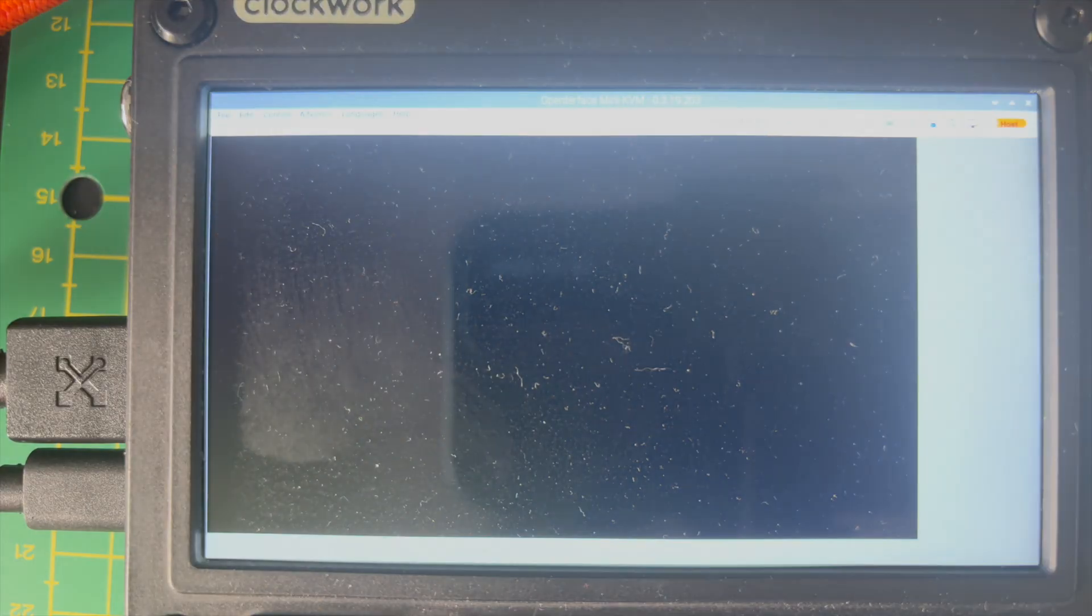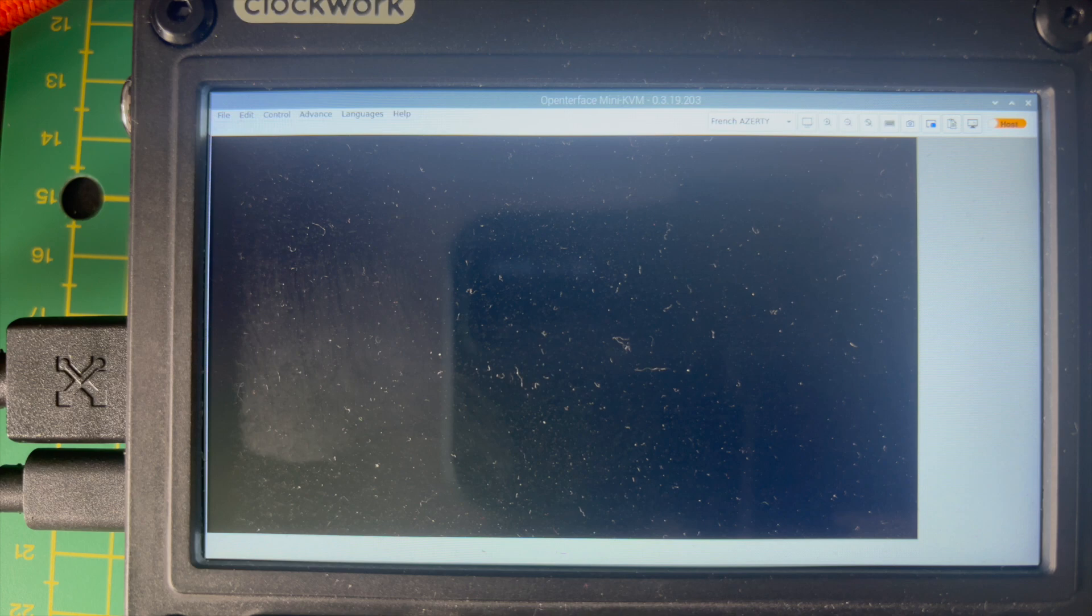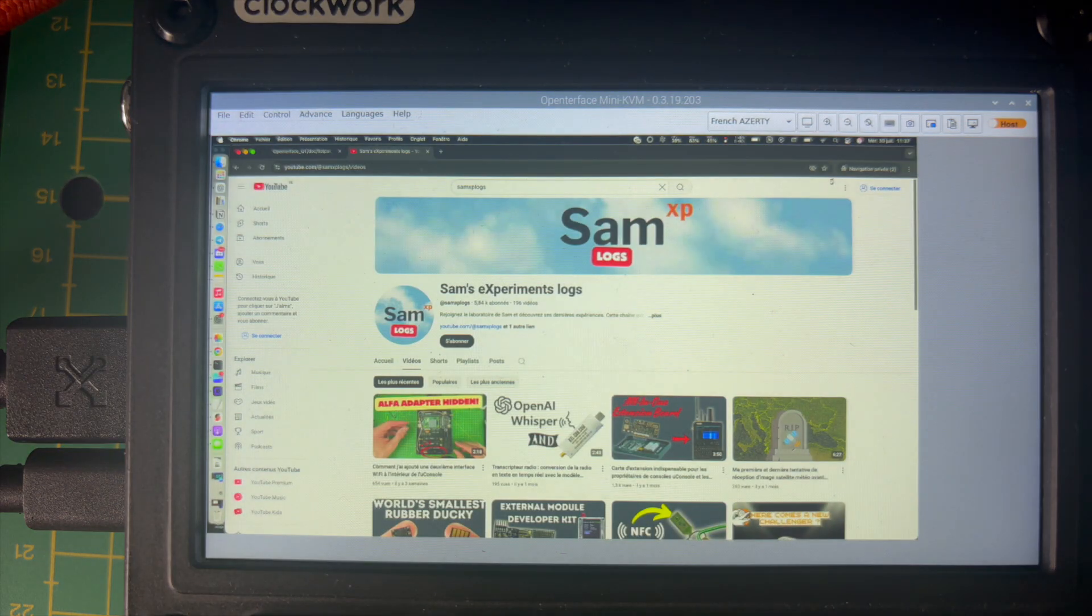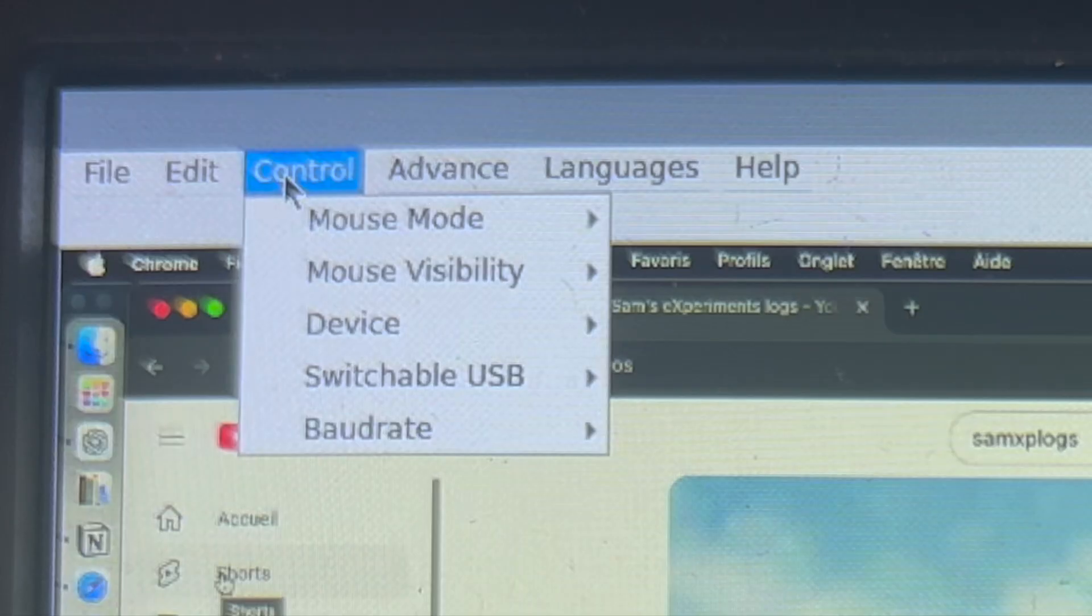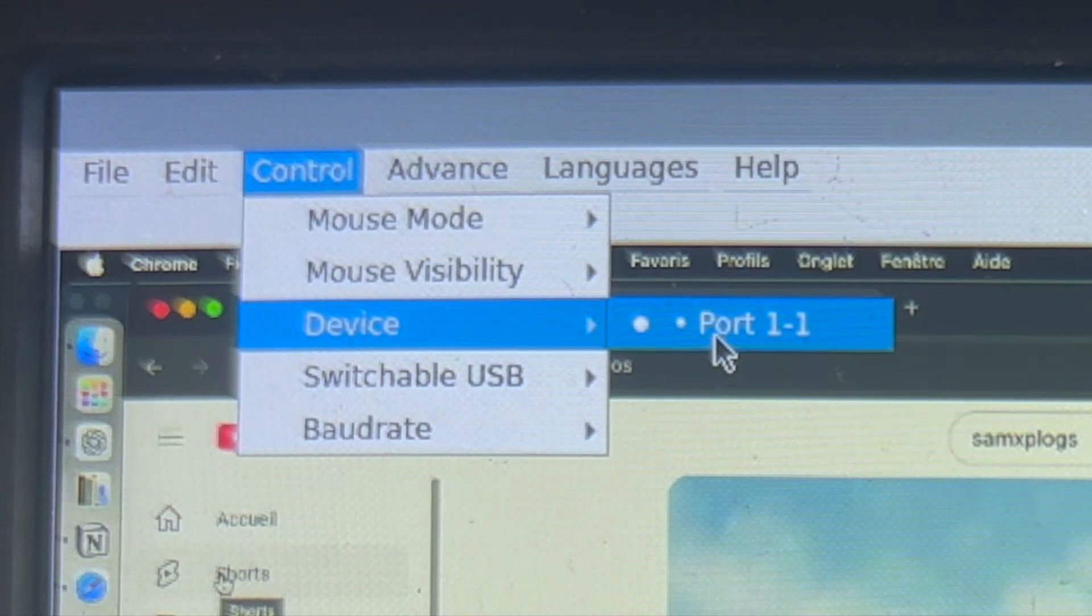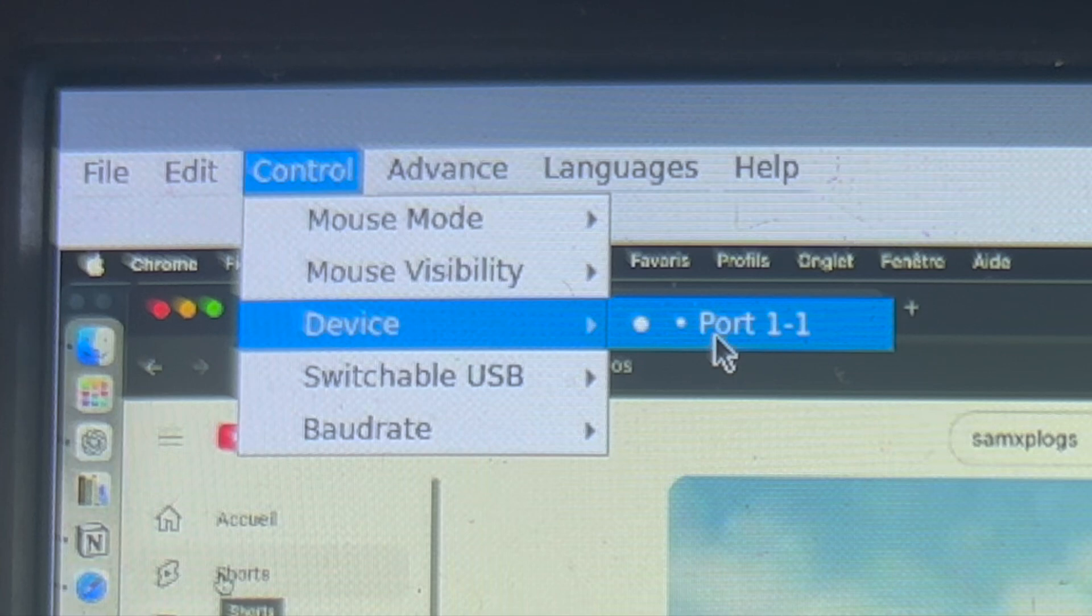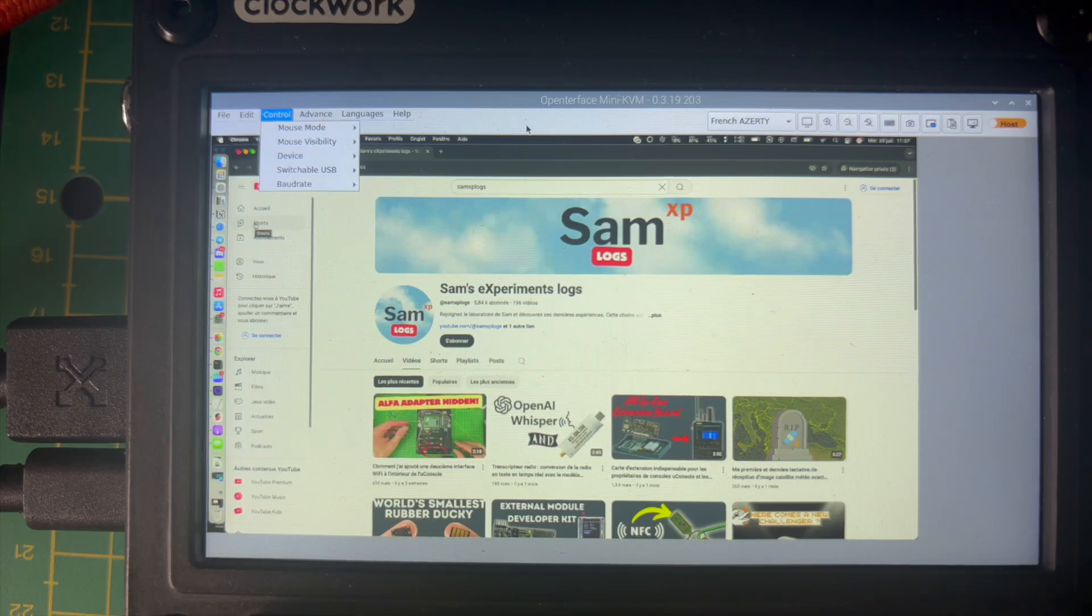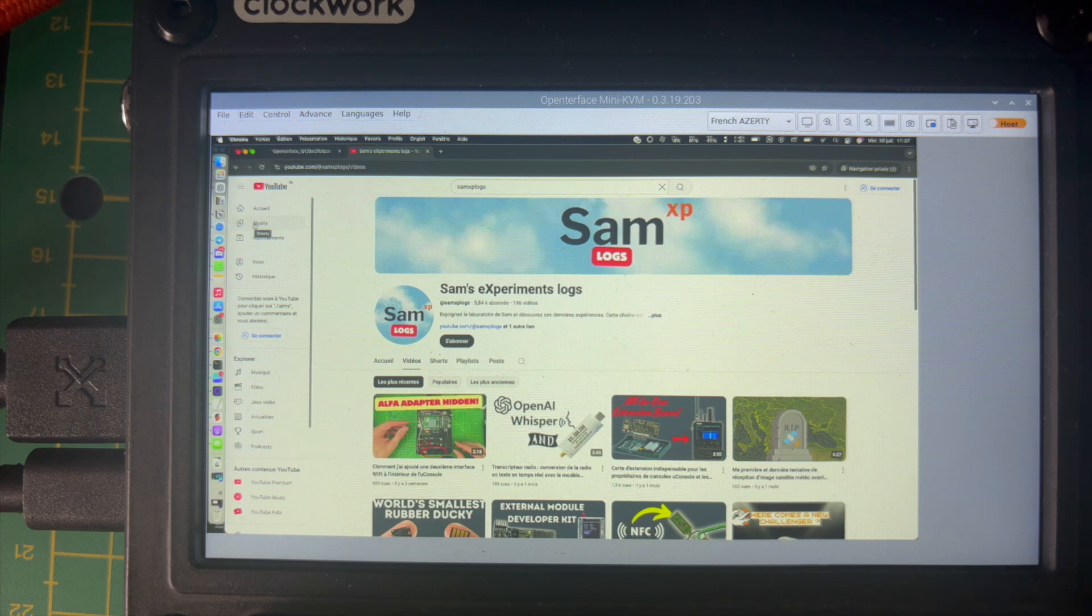And one more thing to have the application working for the very first time. You need to go in Control and then Device and select the port 101. So in this situation, you will select the OpenInterface device to be displayed on the application. And from there, you can start using.